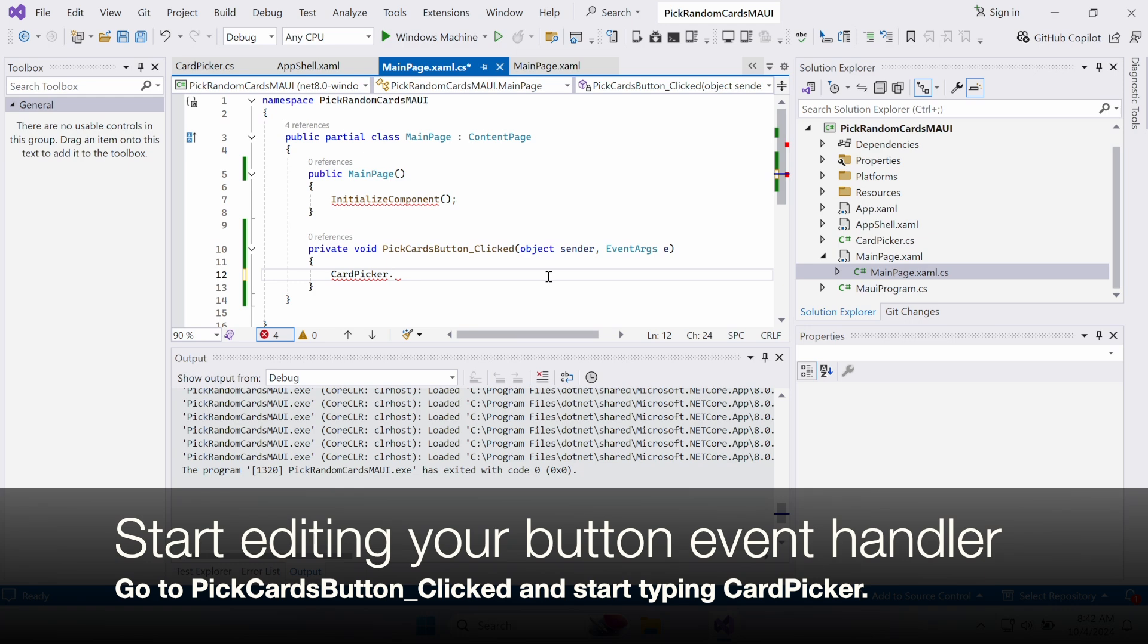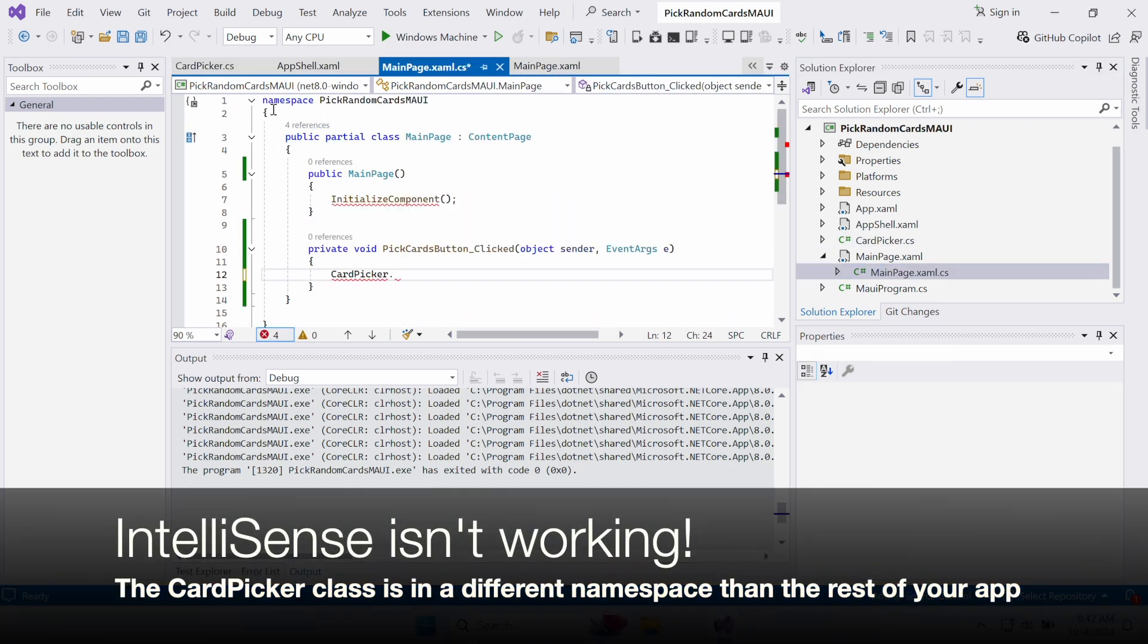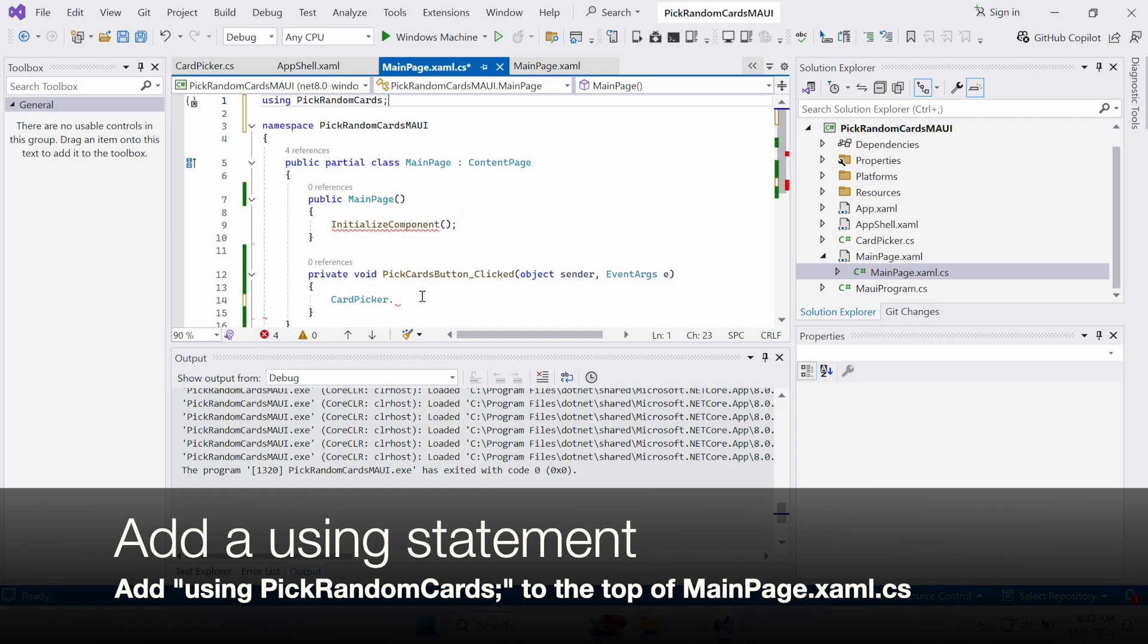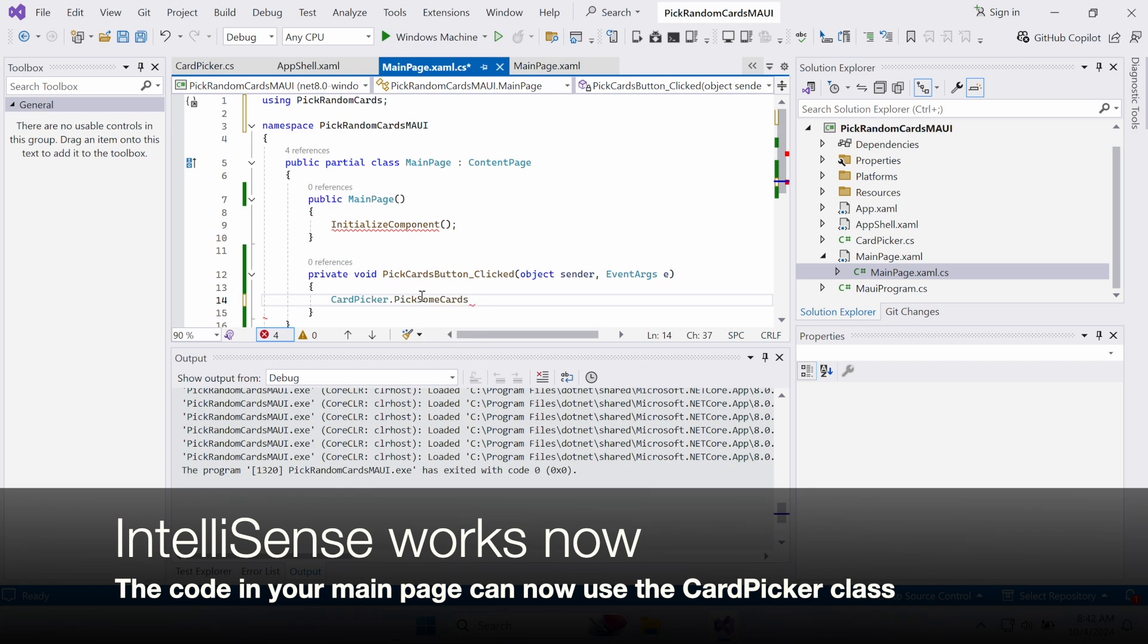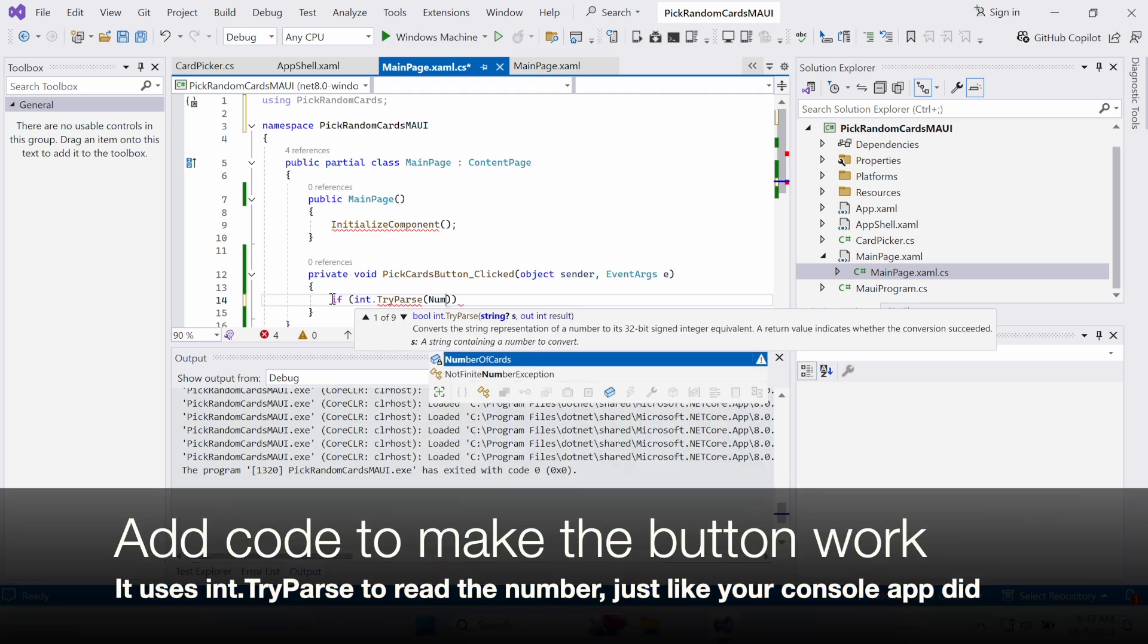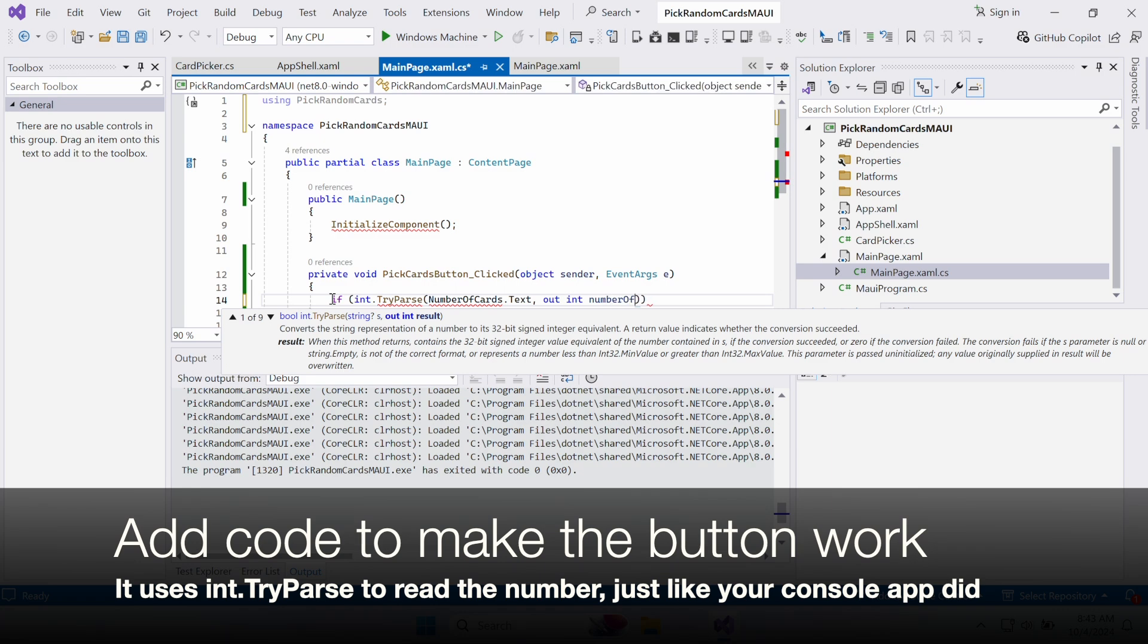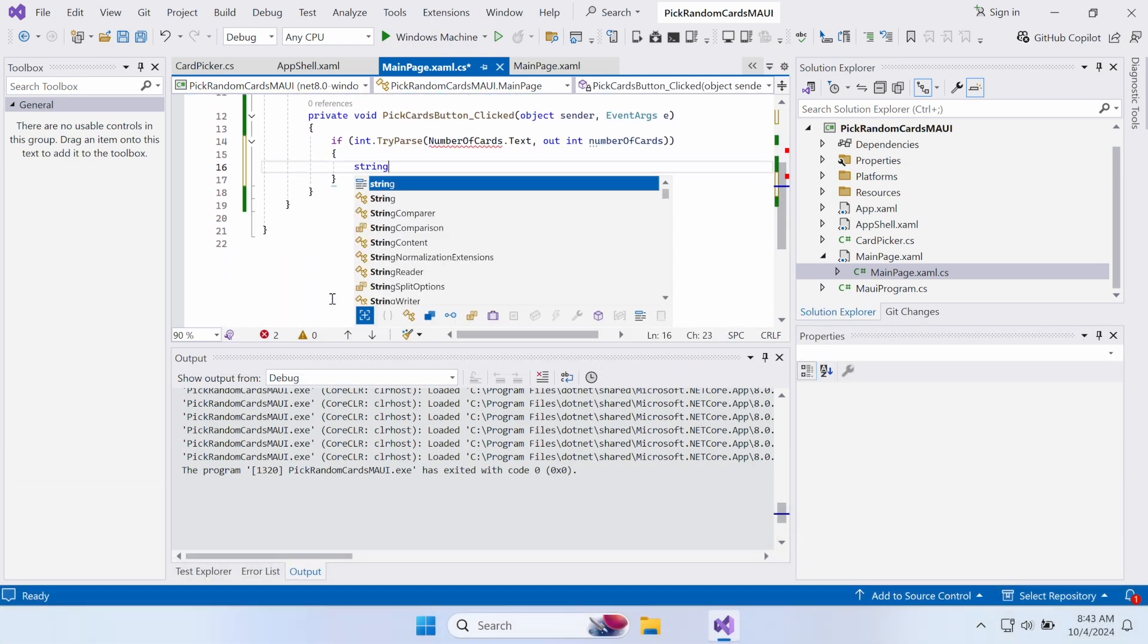Now go to the EventHandler code and try to call the CardPicker.pickSomeCard methods. Hold on, IntelliSense isn't working. That's because the CardPicker class is in a different namespace than the rest of your app. Fix this by adding a using statement to the top of the file. Add using PickRandomCard semicolon to the top of MainPage.xaml.cs. Now IntelliSense works with the class. The code in your main page can use the CardPicker class in the file you added, and you can finish the button's EventHandler method.